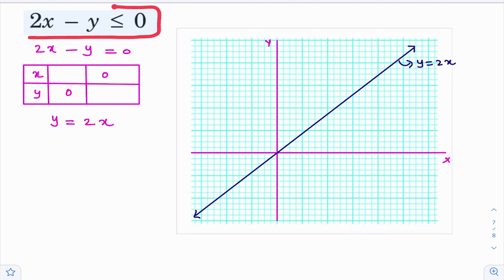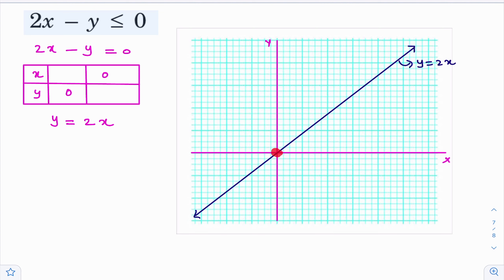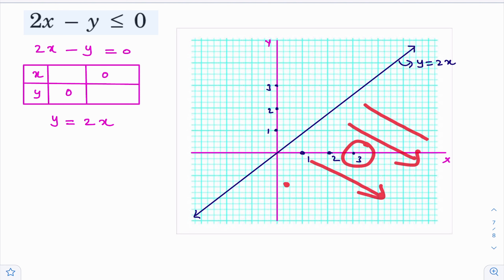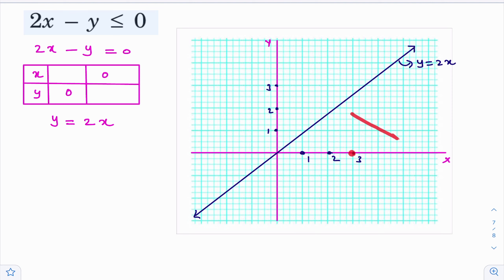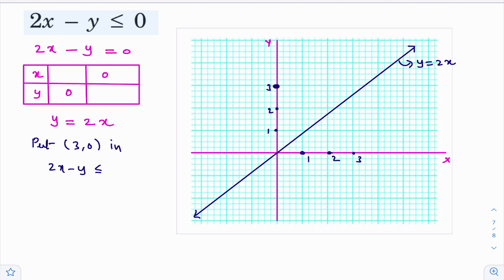Now, how to find the solution of this inequality? Generally, for all the lines we dealt with, there is an origin side and non-origin side. But this line passes through the origin, so origin side and non-origin side is not present. Then what to do? Very simple — you take a point on any one side of the line and make sure you know clearly which side that point is on. The point (3, 0) is clearly on one side of the line. So, put (3, 0) in 2x minus y less than or equal to 0.